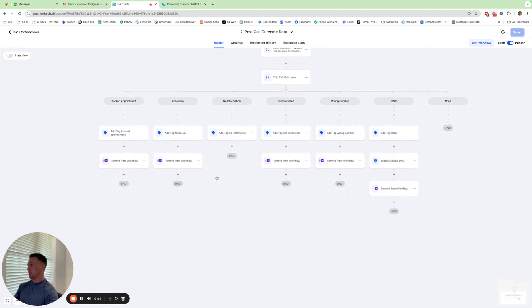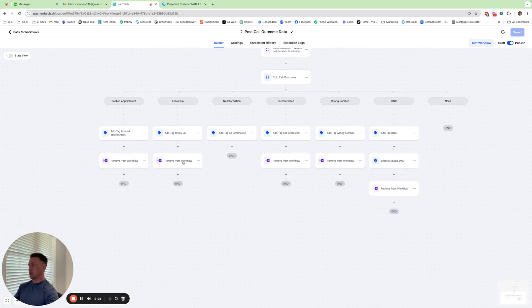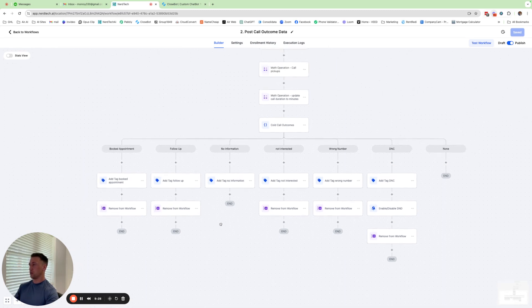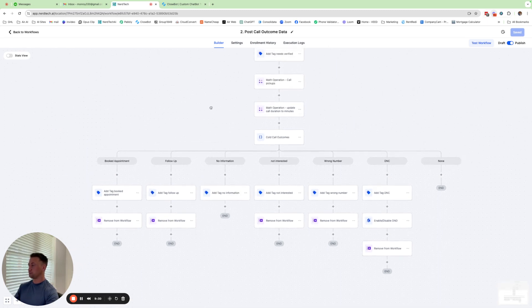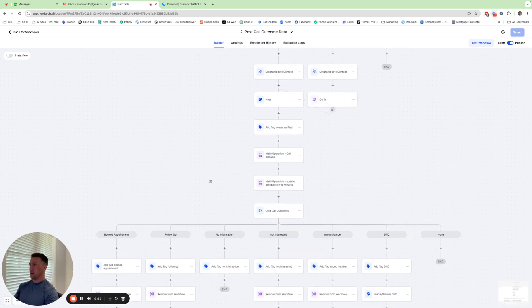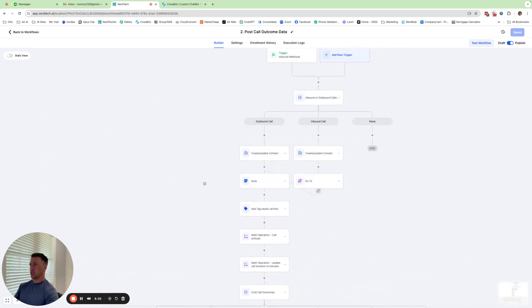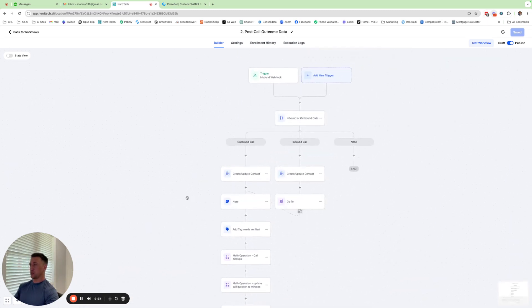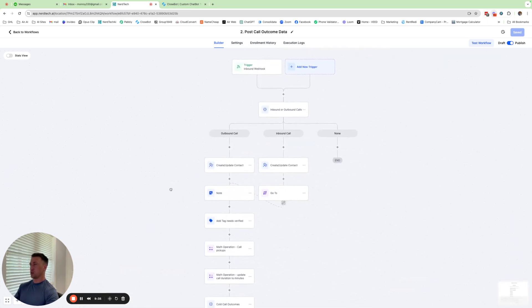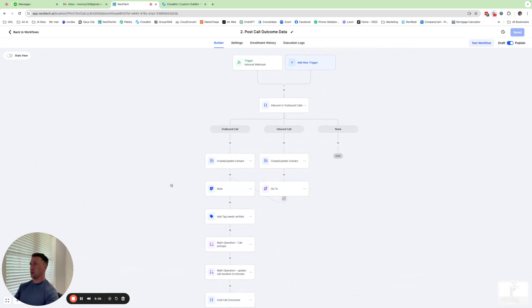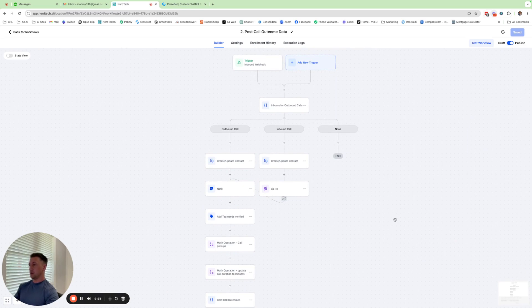And then we have an action here that just removes them from workflows. That's just removing them from the call initial call trigger workflow so that they don't go back in there again. And that pretty much it walks through the entire post call outcome flow that I have here.